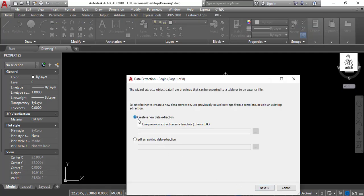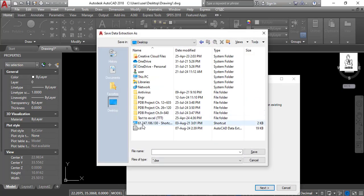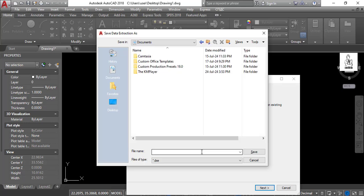Then save this data as DXE file and give a name.